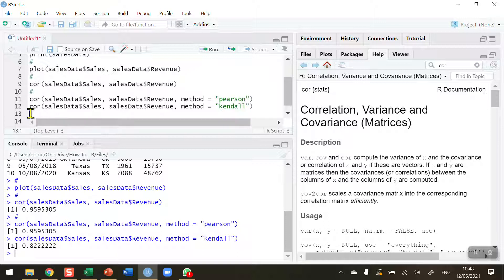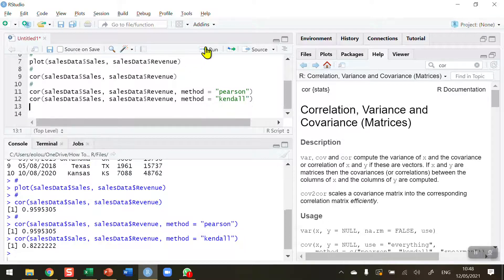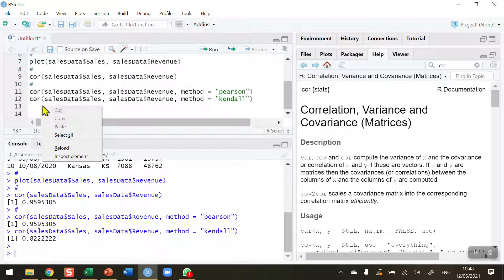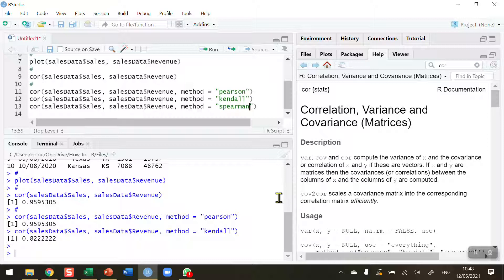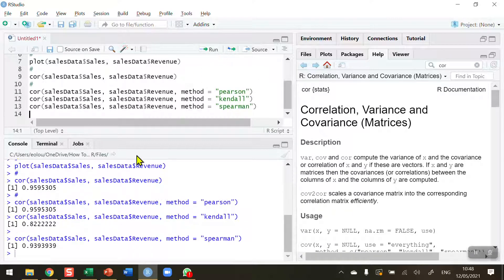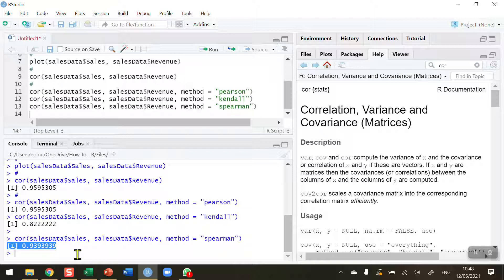And then there's one more left. That's the Spearman rank correlation coefficient. So I'm going to paste this in here. And again, replace the word Pearson with Spearman. Okay. And if I run this, you can see I'm getting a different value again, 0.93. So be very careful on the correlation coefficient that you choose that is most appropriate for your data.